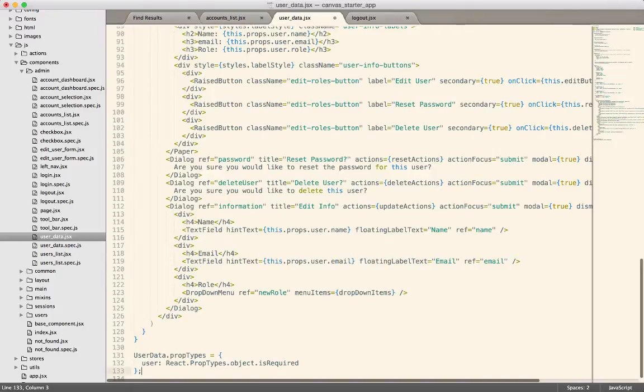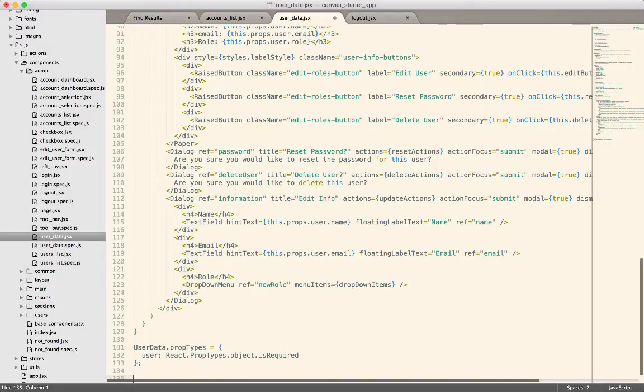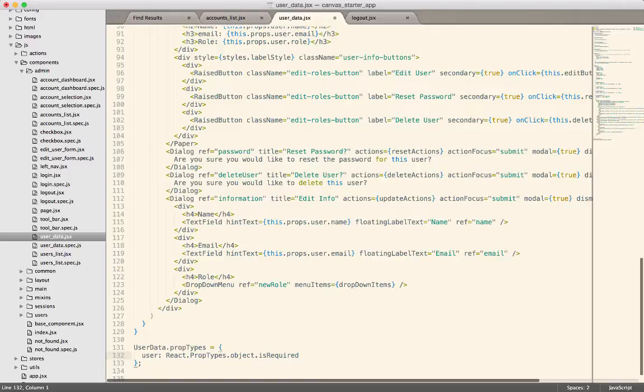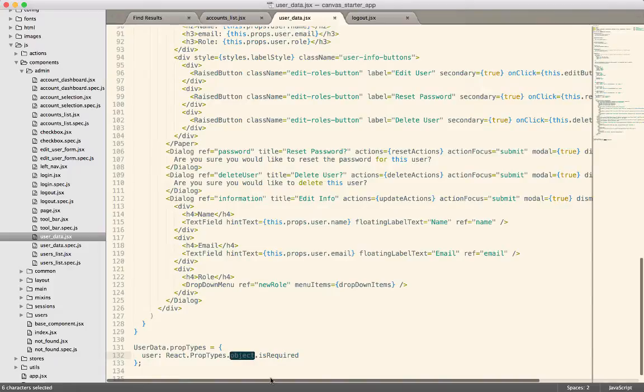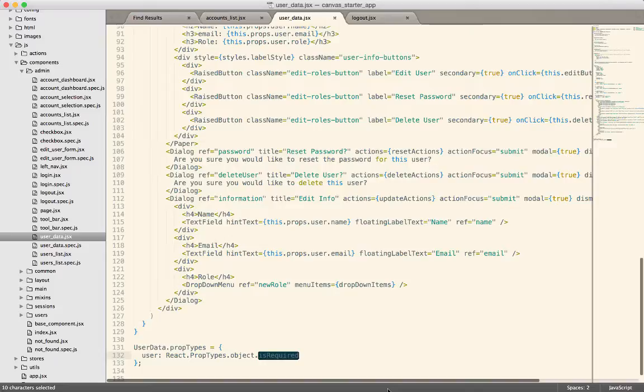And so for anybody who hasn't used propTypes before, this declares explicitly what properties are needed to render this component. So whenever you declare a userData component, this says, you must give me a property called user. It must be an object and that object is required. So in development, this will throw warnings. In production, this just goes away. It's not going to throw warnings and errors in production.